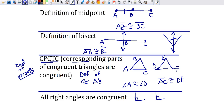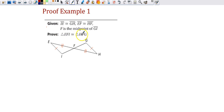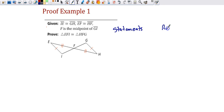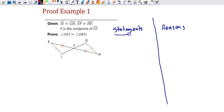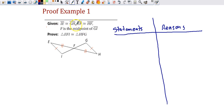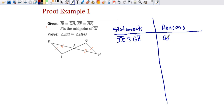Let's get into setting up a proof. Here's our first example. I generally do these as a two-column proof — I'll write the words 'statements' and 'reasons.' We list our given information first. So I'm going to start with the first piece of information: segment IE is congruent to GH. The reason? Given.